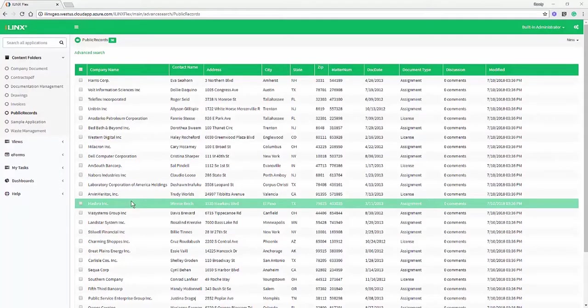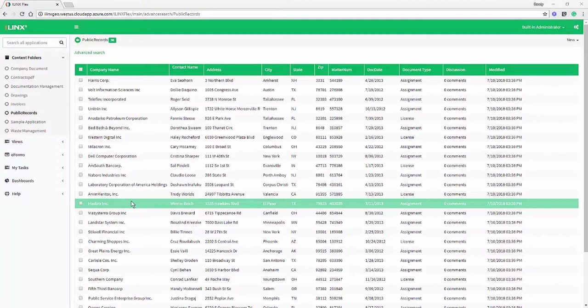Welcome to the iLynx 8.6 Feature Spotlight video for the iLynx Flex Client. In 8.6 we've done a lot of work to give the Flex Client a facelift, modernize the user interface, and introduce access to a number of different areas of the product that weren't available before.